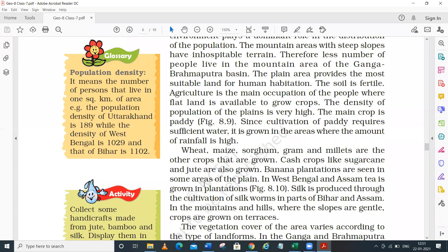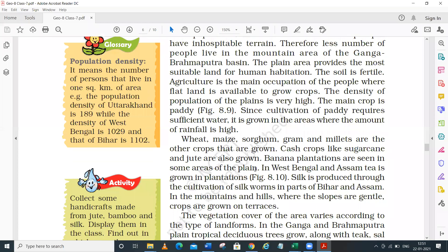If you look at jute, the river can be divided into upper, middle, and lower course. Jute is grown in the lower part - the delta-type zone. The maximum jute production in India is in West Bengal. Banana plantations are also seen in some parts of the plain area. In West Bengal and Assam, tea is grown as a plantation crop - where a single crop is cultivated commercially.